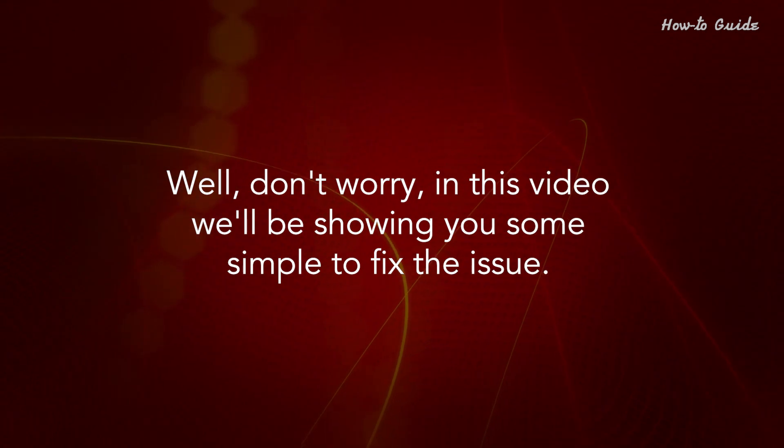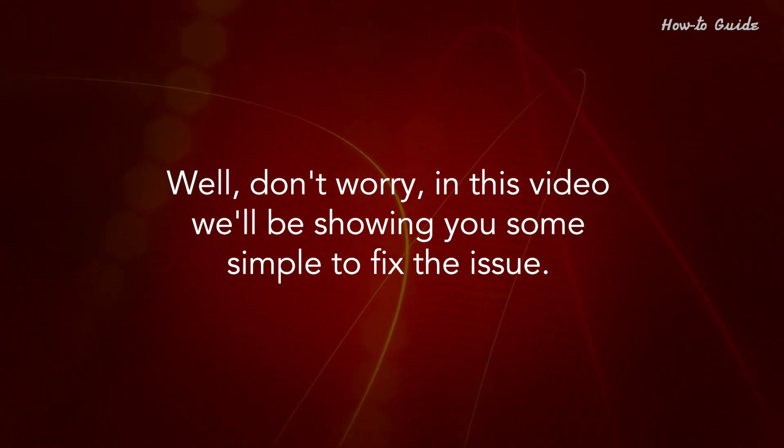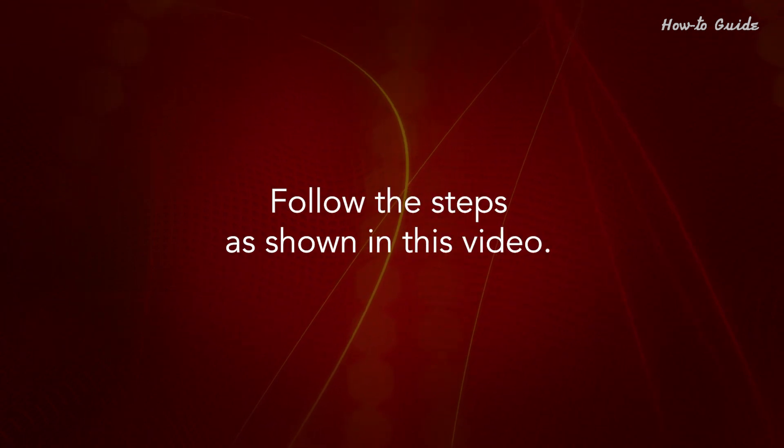Well, don't worry. In this video, we'll be showing you some simple ways to fix the issue. Follow the steps as shown in this video.